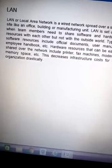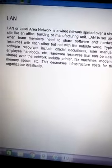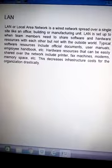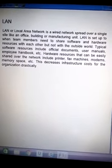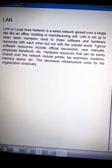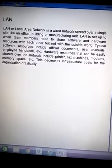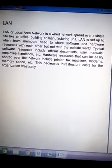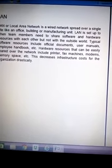Now the next one is LAN. LAN stands for Local Area Network. This kind of network operates over a single site like an office building or manufacturing unit. LAN is a setup for team members who need to share software or hardware resources with each other in a building or campus.